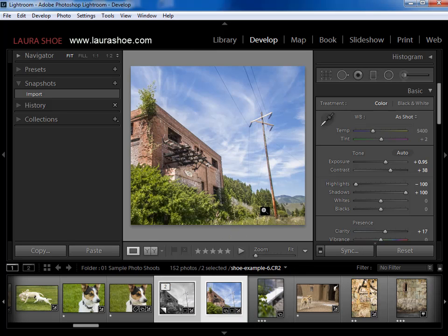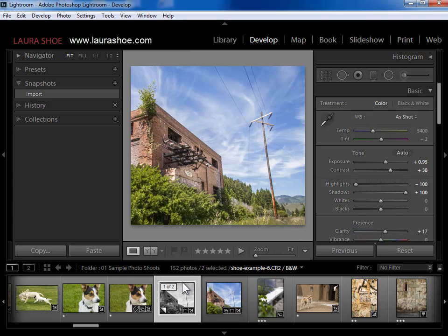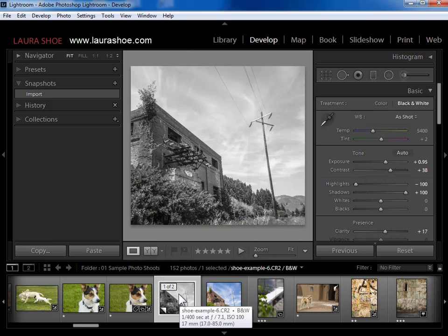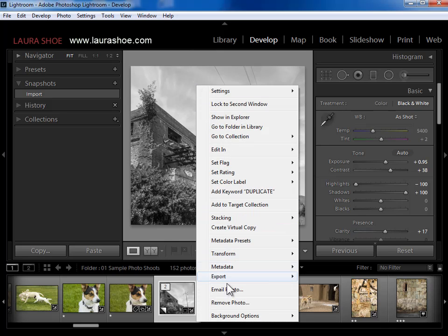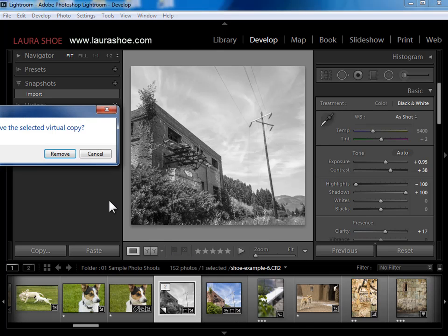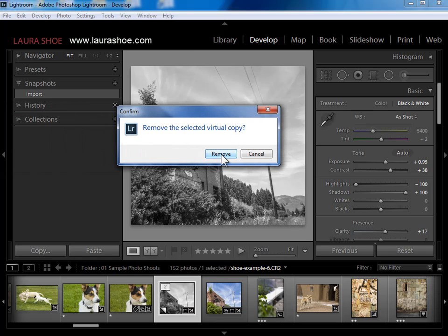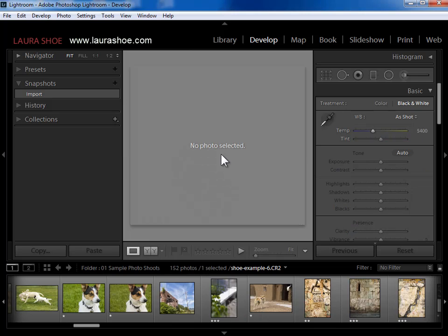Virtual copies are great when you want different versions of a photo. If I want to delete a virtual copy, I'll just right click on it and choose remove photo. Notice that it doesn't give me the option to delete from disk like a master photo would. That's because it's not going to delete the master photo — it's just going to remove this second set of Lightroom instructions from the catalog.